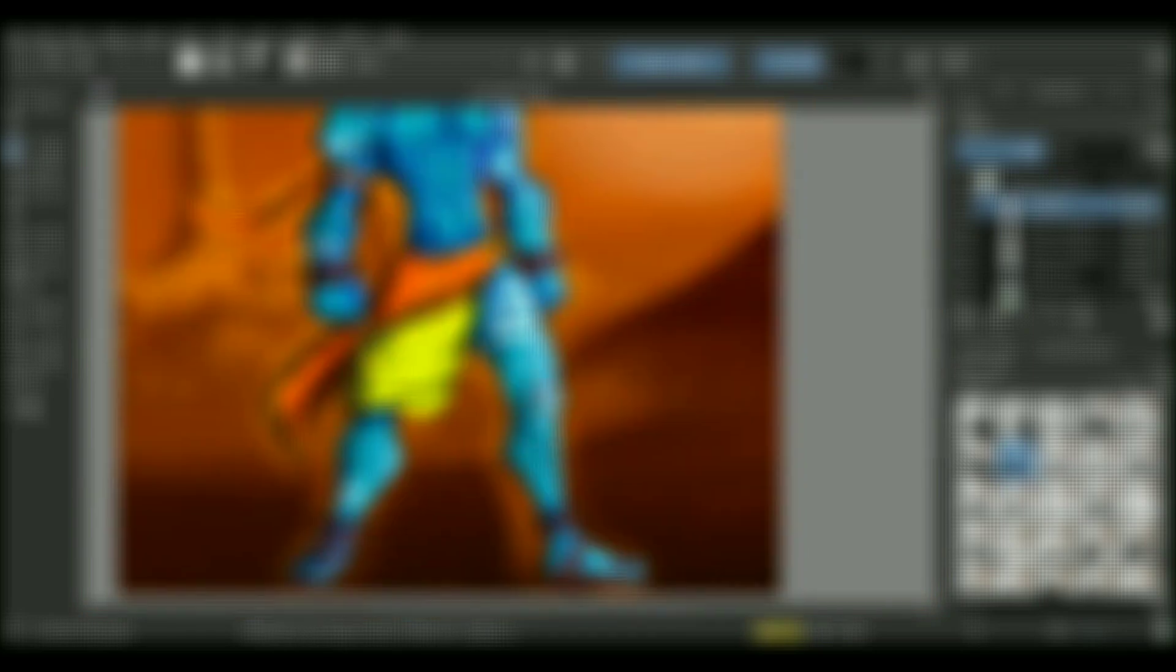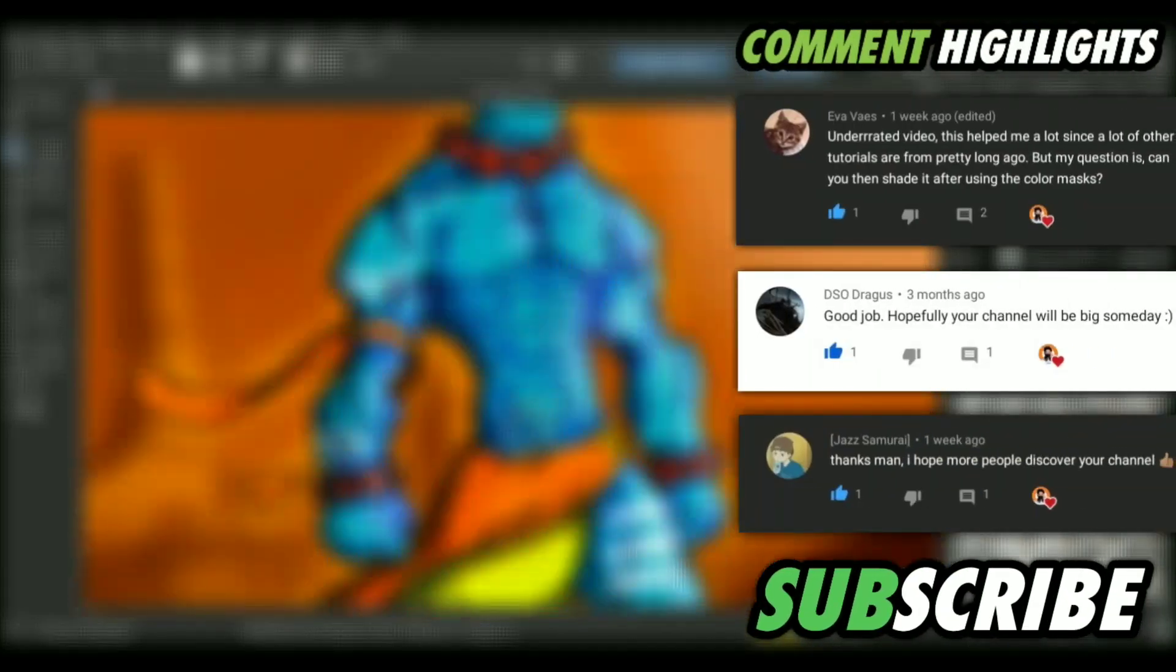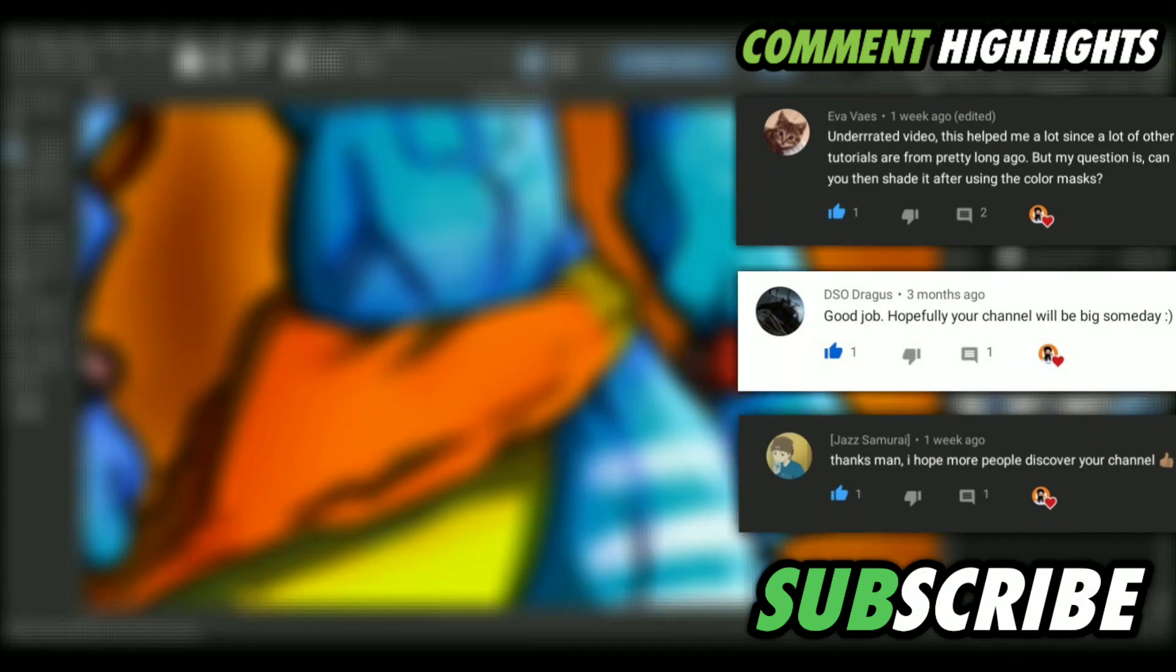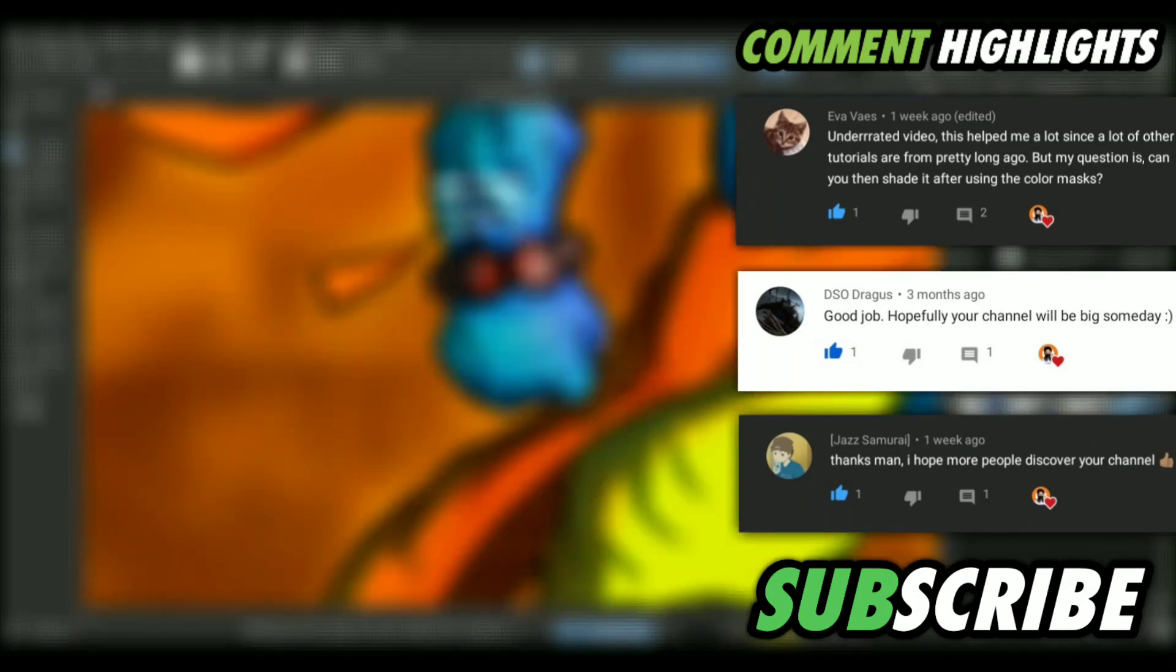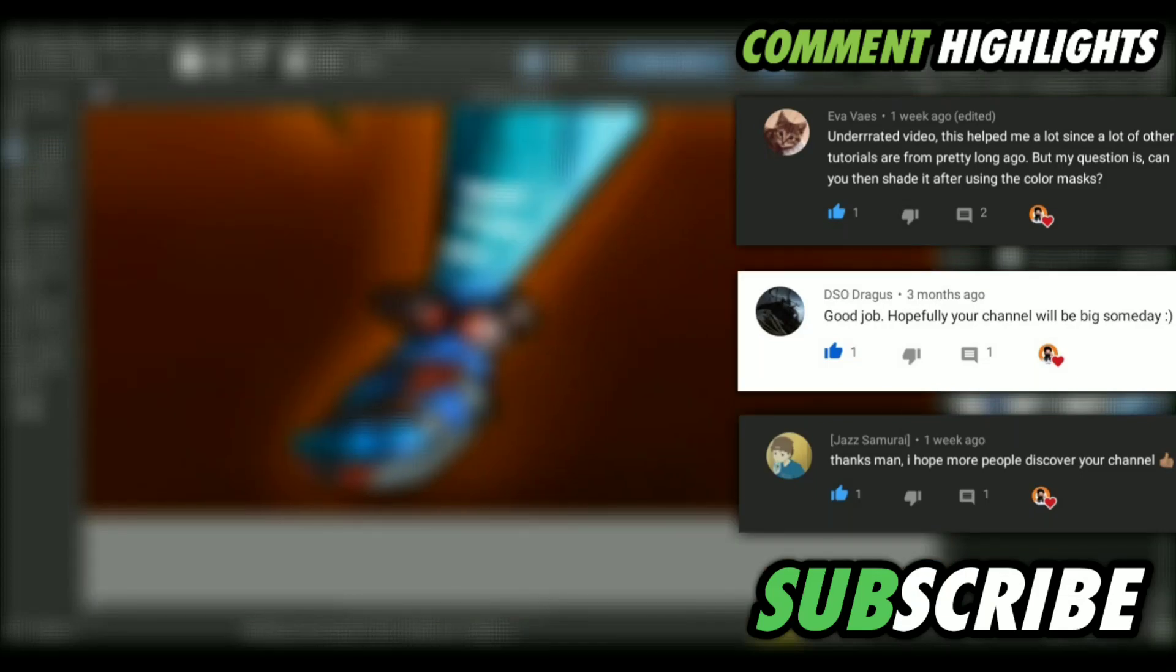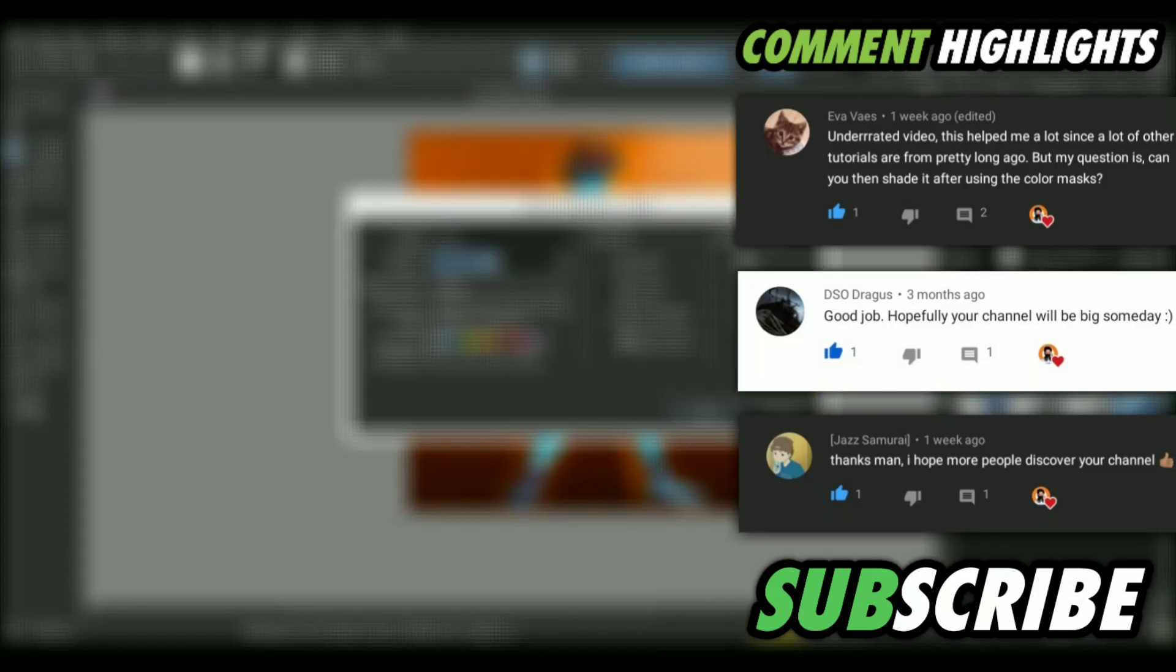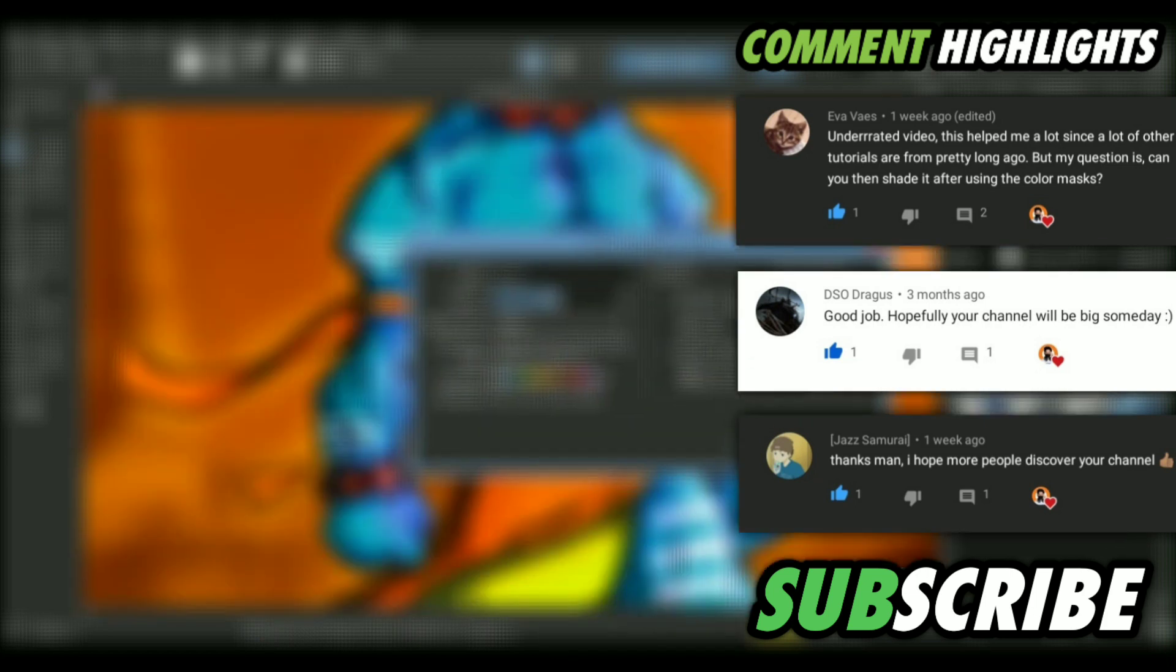Yeah, those were some of the common solutions you can use to fix your no pressure sensitivity in your drawing tablet. As I said, you can subscribe, you can turn on the notifications for all the latest content updates. And yeah, you can comment down if you have any video ideas, comments or suggestions. I'll see you guys next time. Until then, peace.